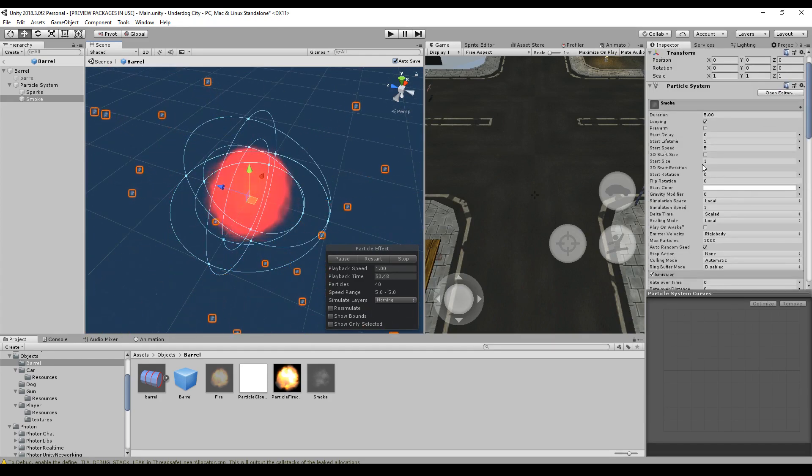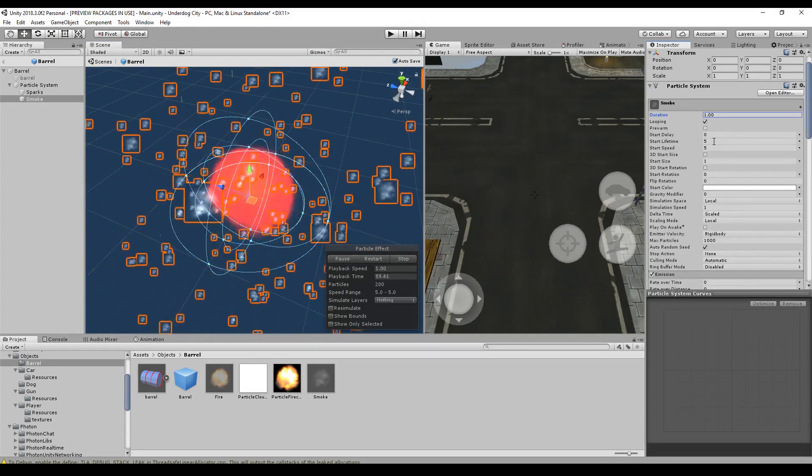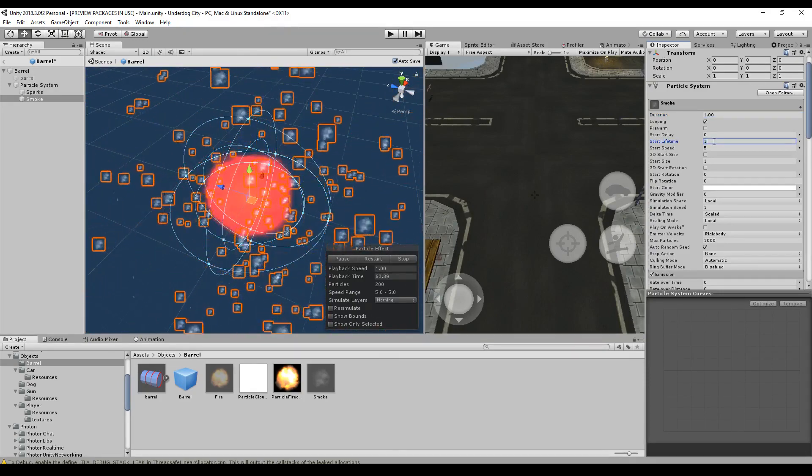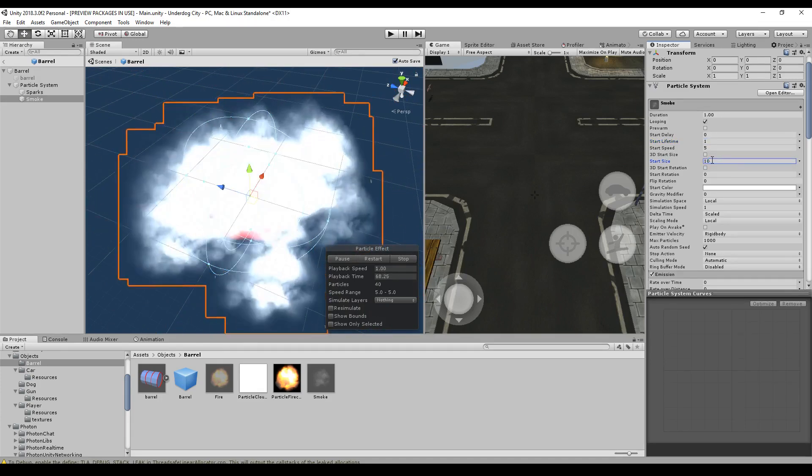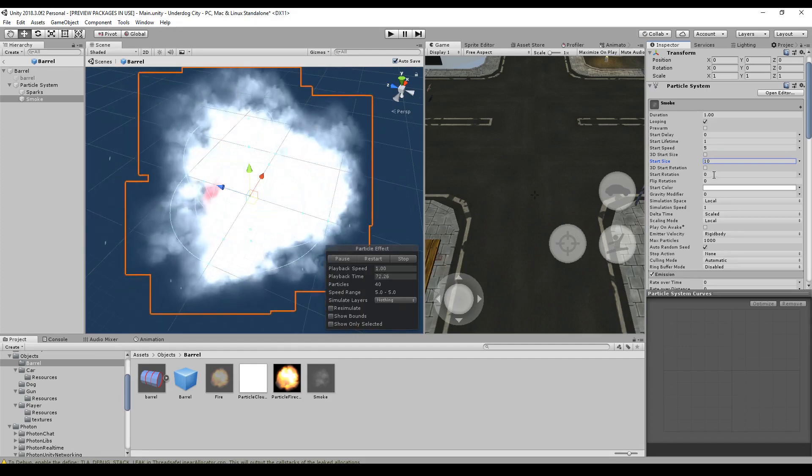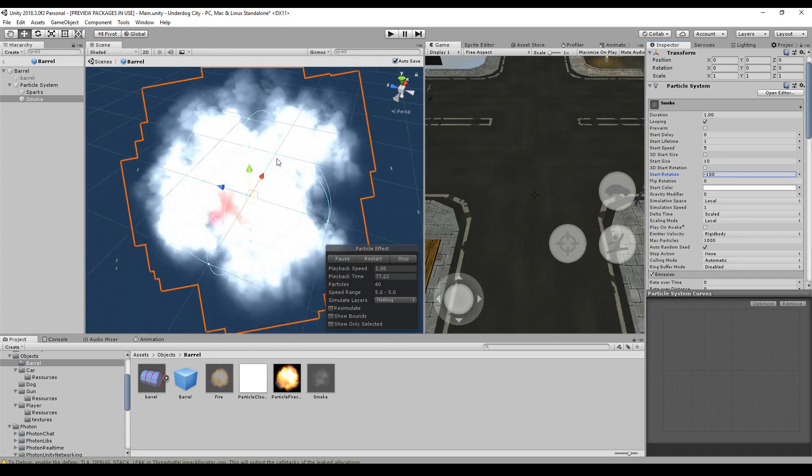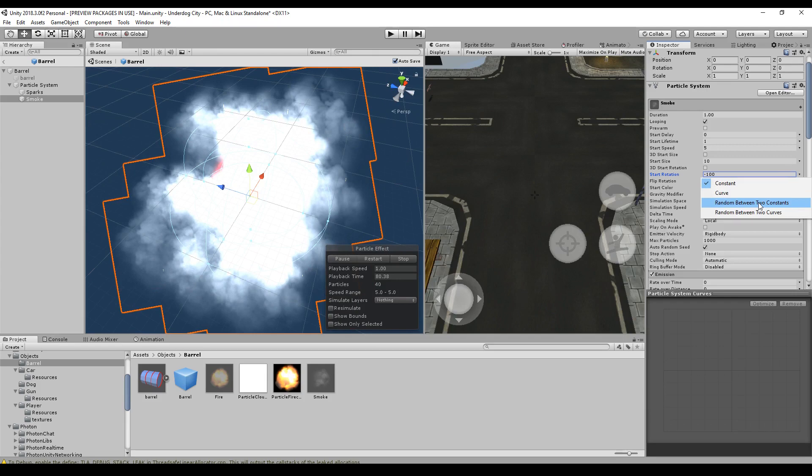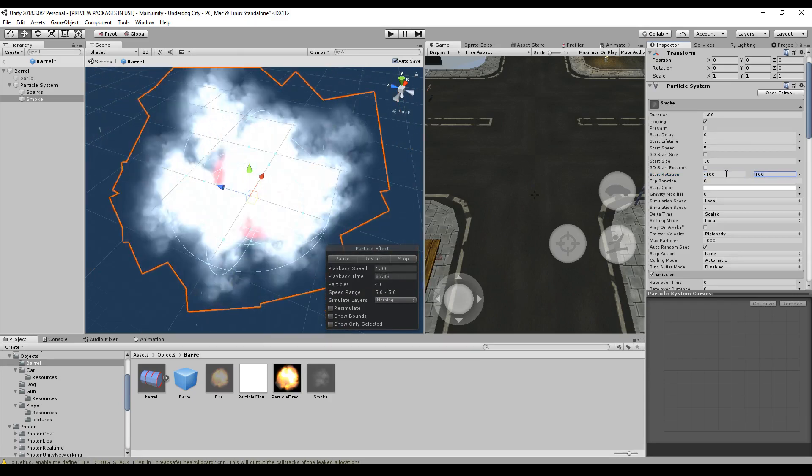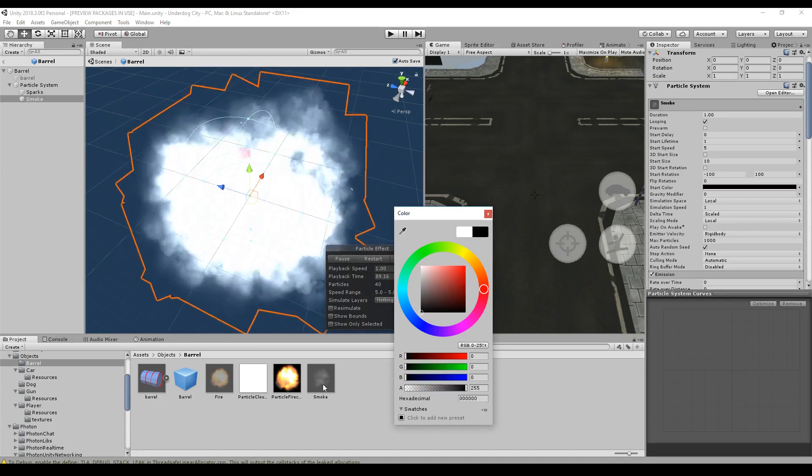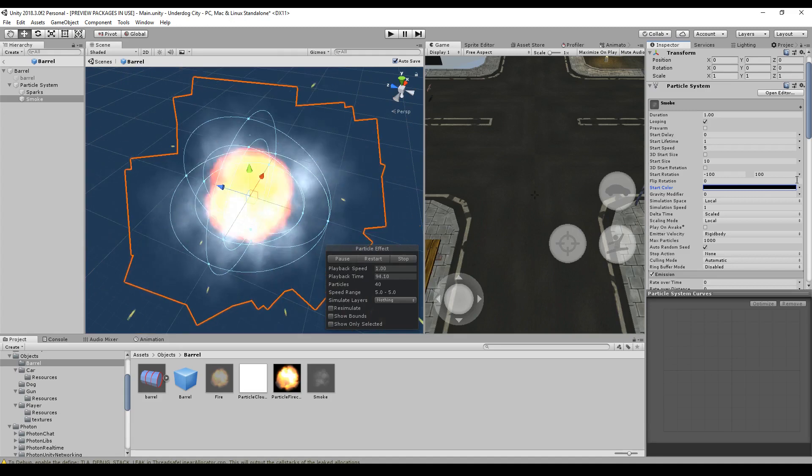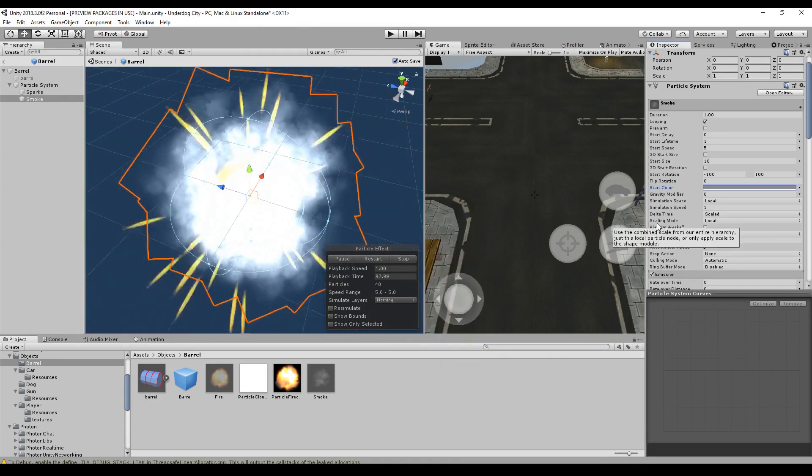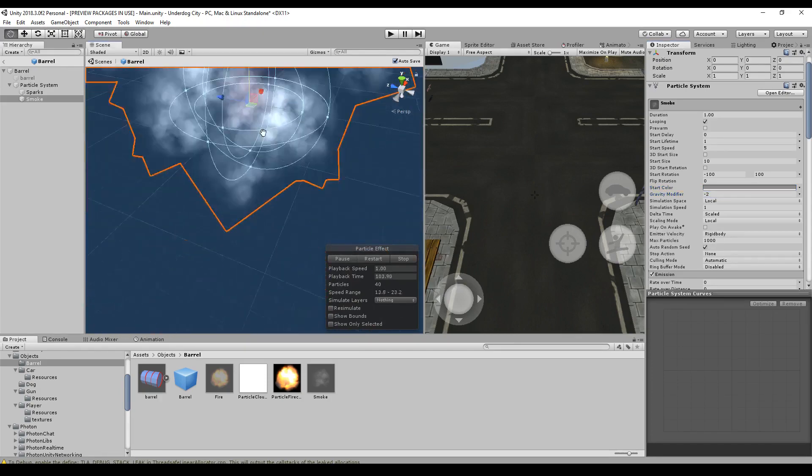But let's first change the lifetime so that it has the same lifetime as all the other particles. The lifetime is 1. The duration is 1. The start size should be a little bit bigger, 10. That looks like smoke. That's good. Start rotation, minus 100. Doesn't really matter. Just to have some variations. Let's take minus 100 and 100. Start color, it doesn't matter. Maybe a little bit black. So the smoke is not visible, gray. That's a good color. Gravity modifier, minus 2. Now, the smoke goes up because it's so light.